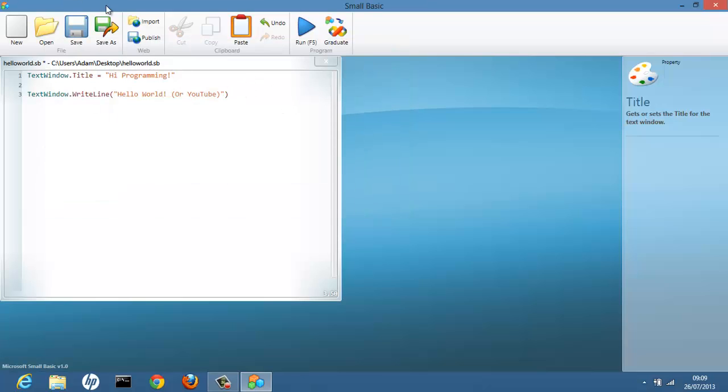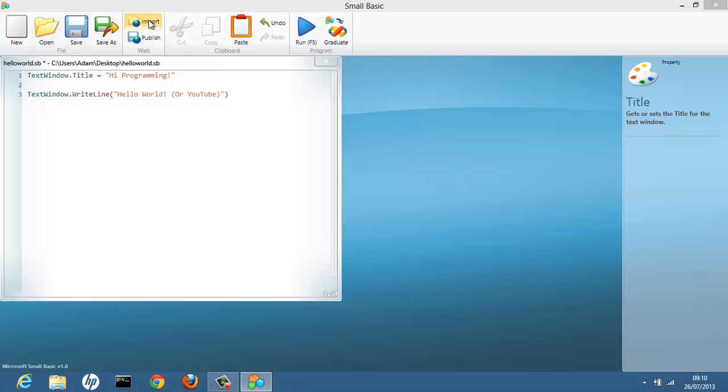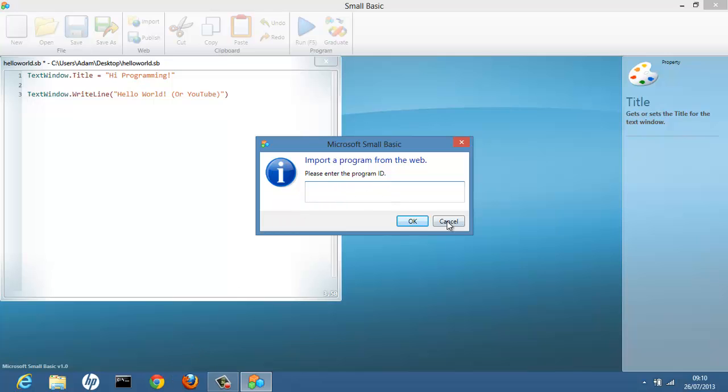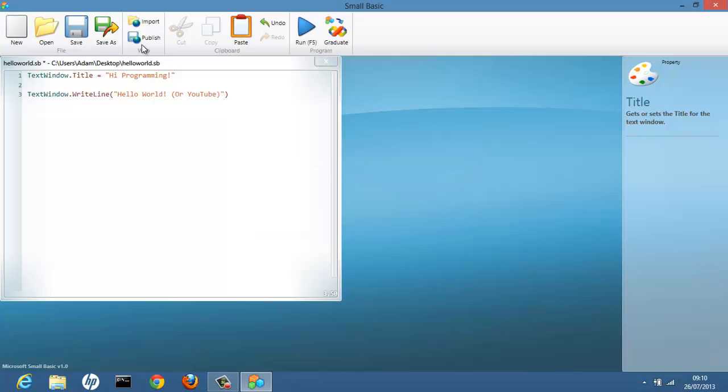Now with Small Basic you can open previous files. You can import files from the web. If you go to SmallBasic.com we can import a project which somebody else has made. Or we can publish our own project to Small Basic.